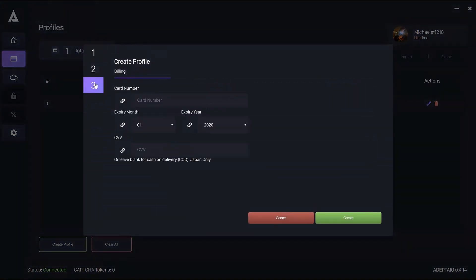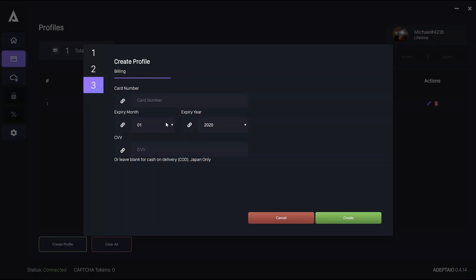And then finally, there's billing. Again, pretty simple. Enter your card number with no spaces. Then select your expiry date and CVV.